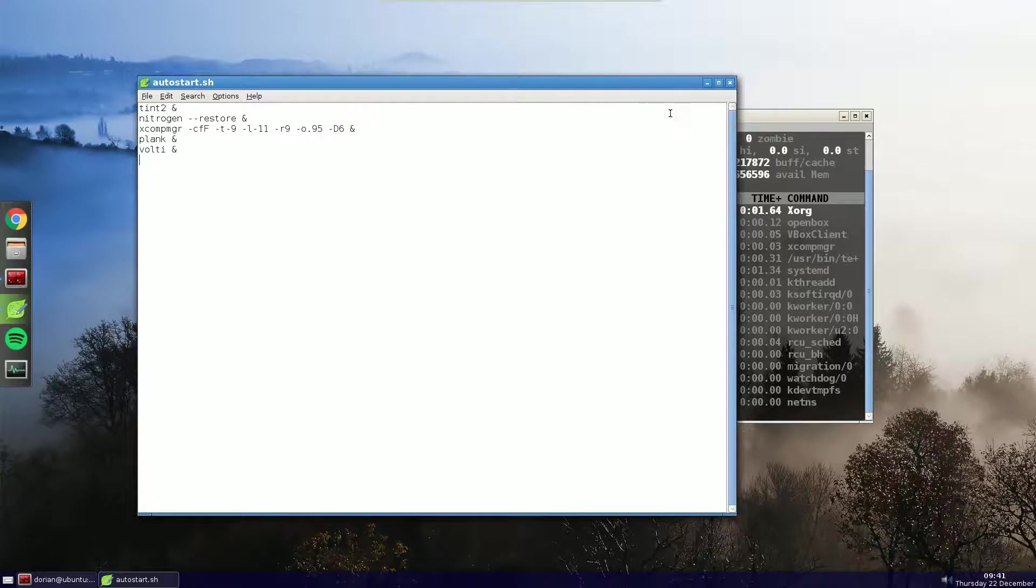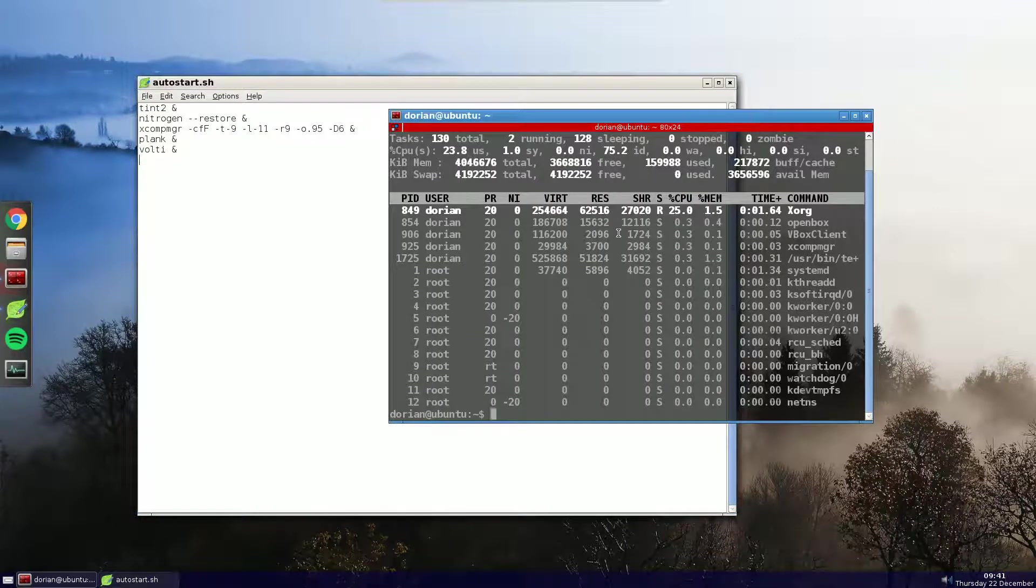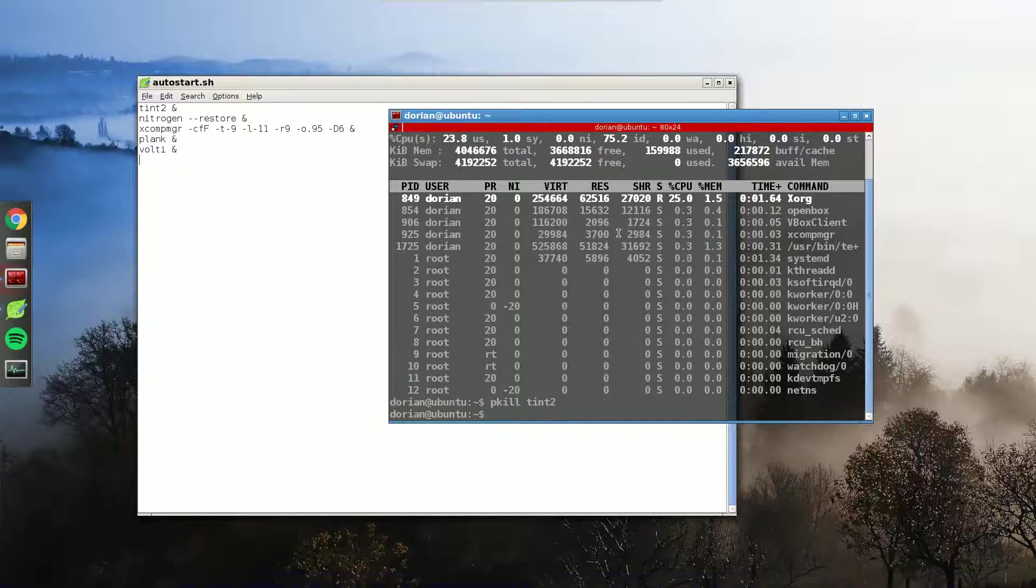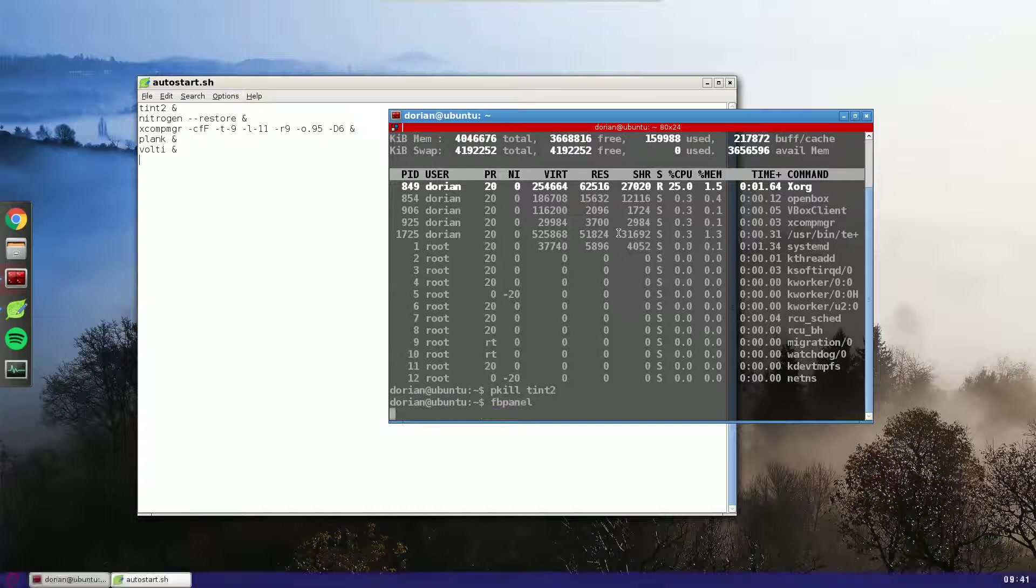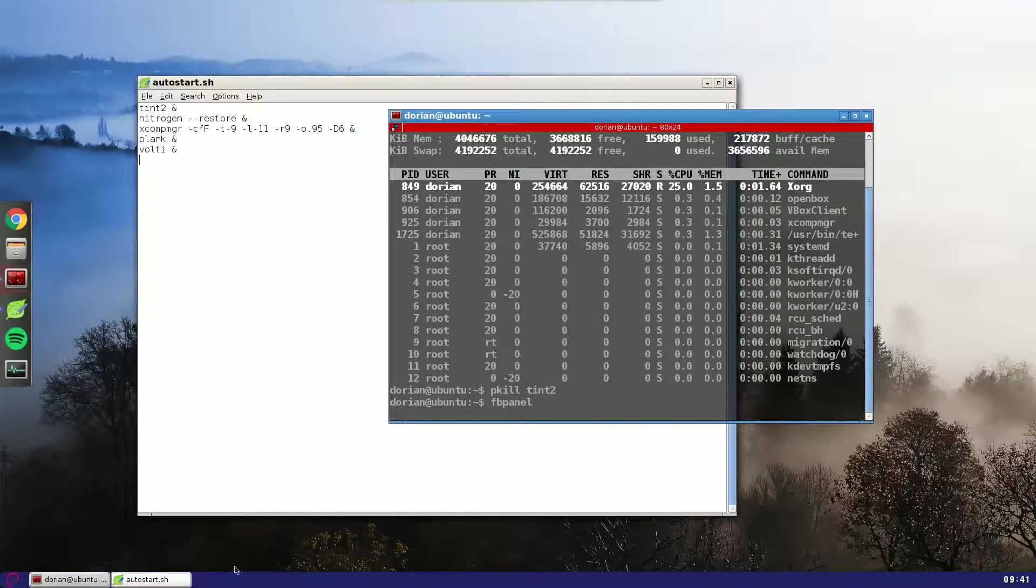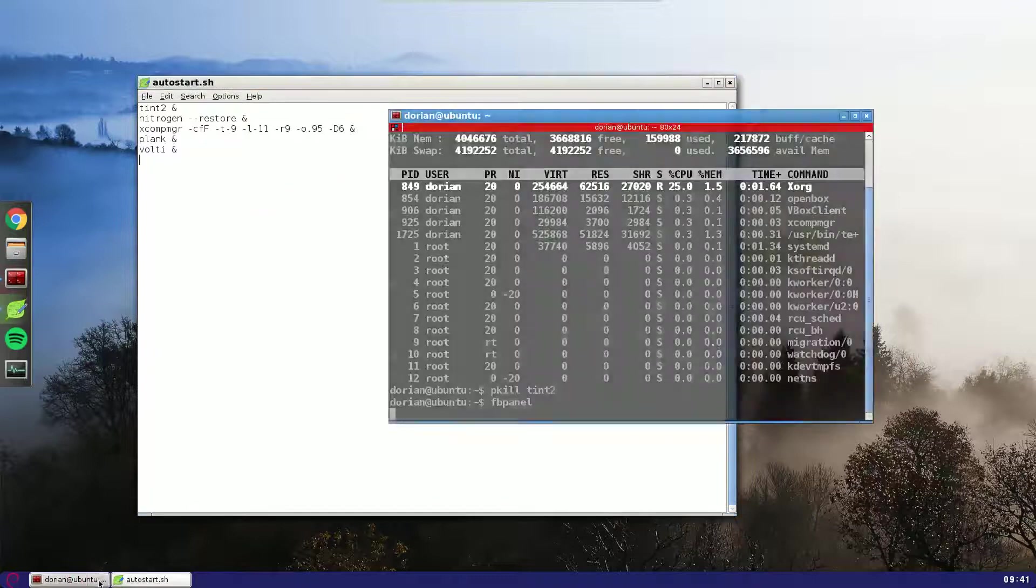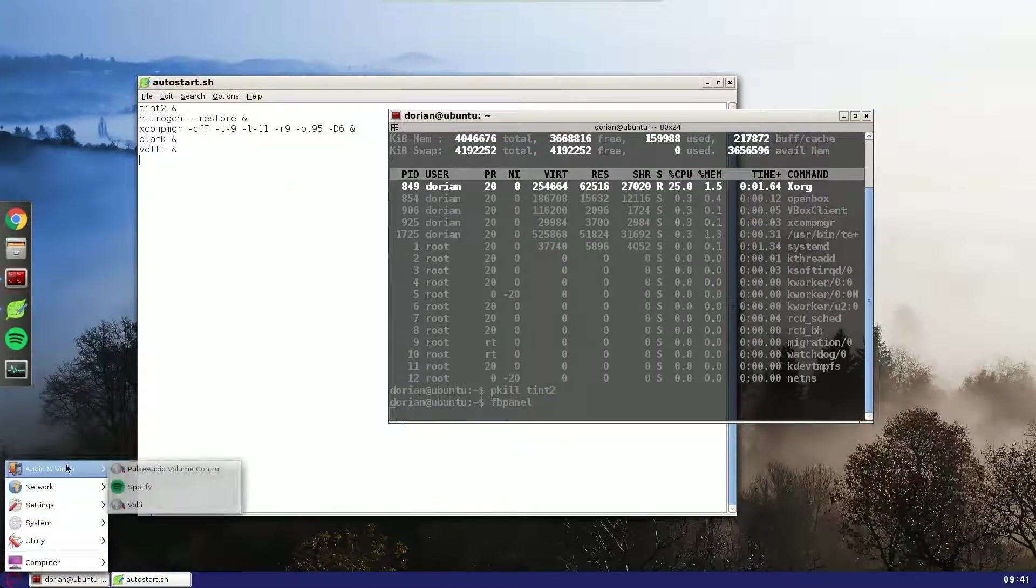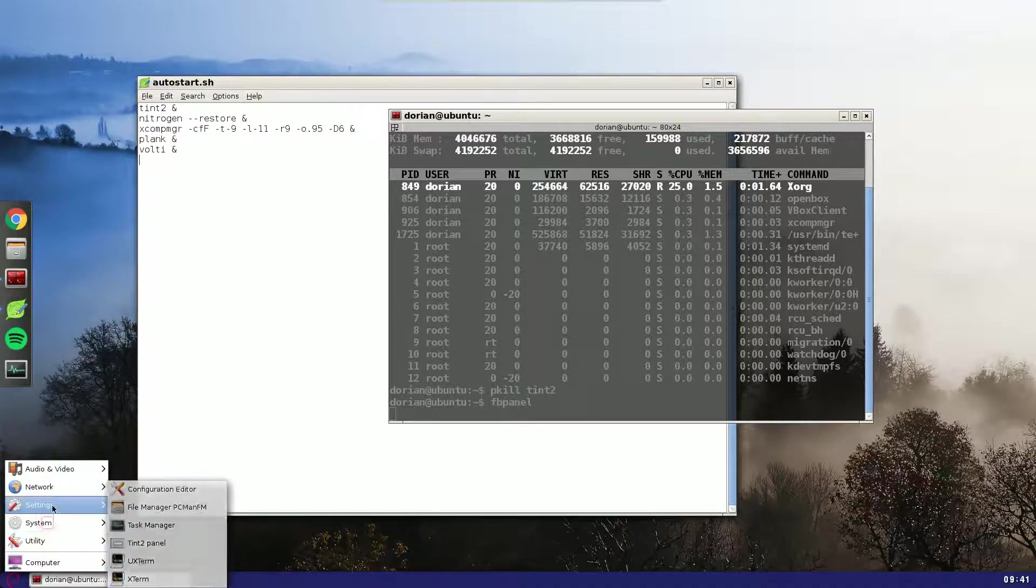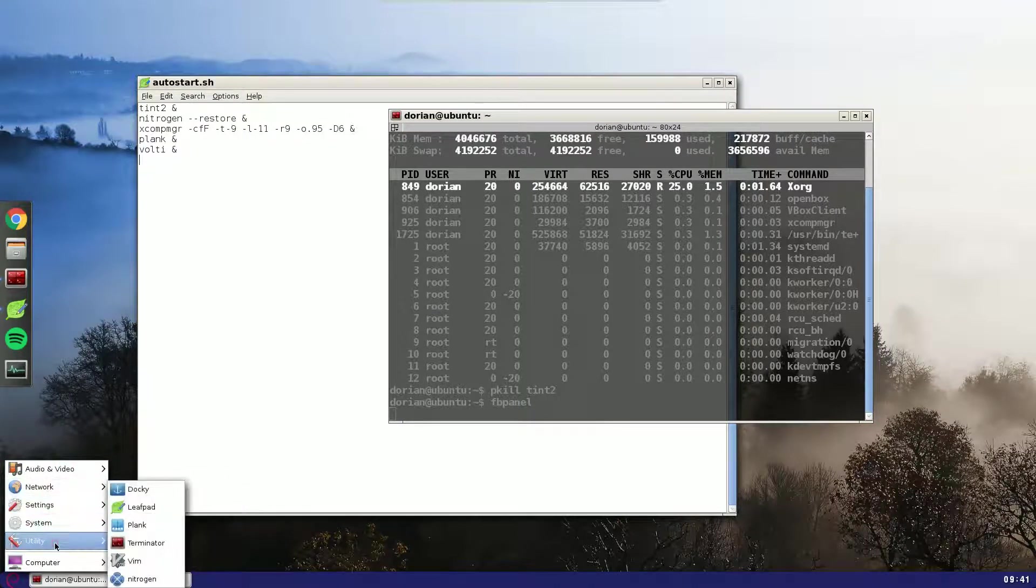Other than that, that's all I have. Like I said, I'll just kill Tint2 here. I tried a couple of other different options that are available. So, FBPanel, which is a different type of taskbar panel. And it also comes with a little start button to access your applications.